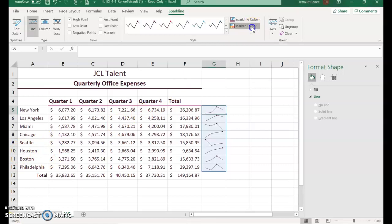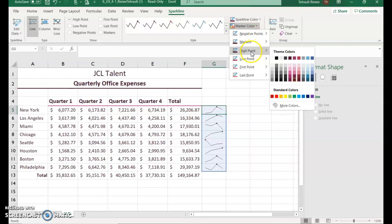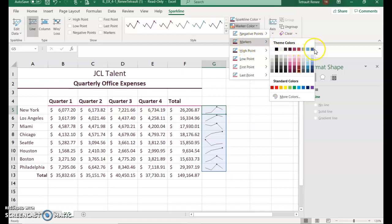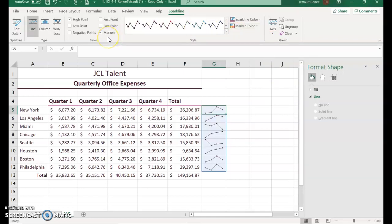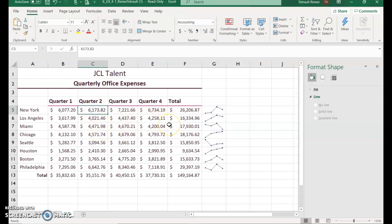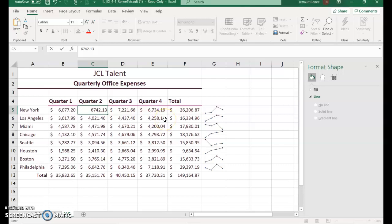After setting the high point with Plum Accent 2 Darker 50, go back to Marker Color. This time go to Markers and select Blue Gray Accent 6. Over on the left hand side, make sure that Markers has a checkbox checked in the Show group. Then click in C5 and change the amount to 6742.13 — as you press Enter it will adjust your sparkline.